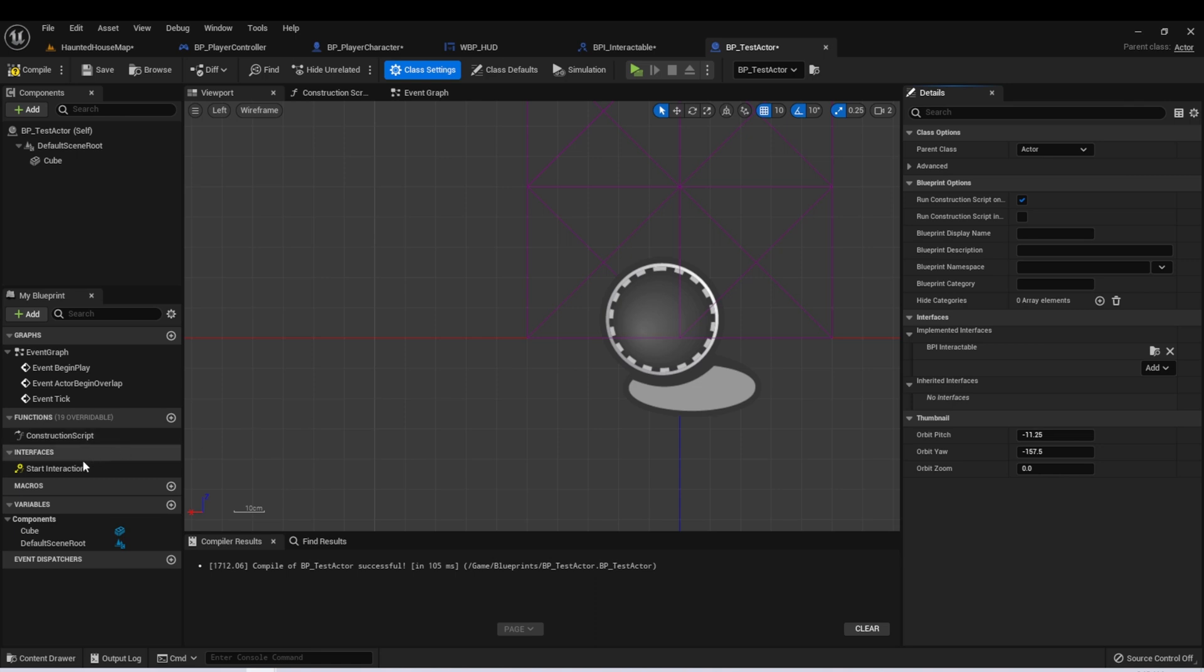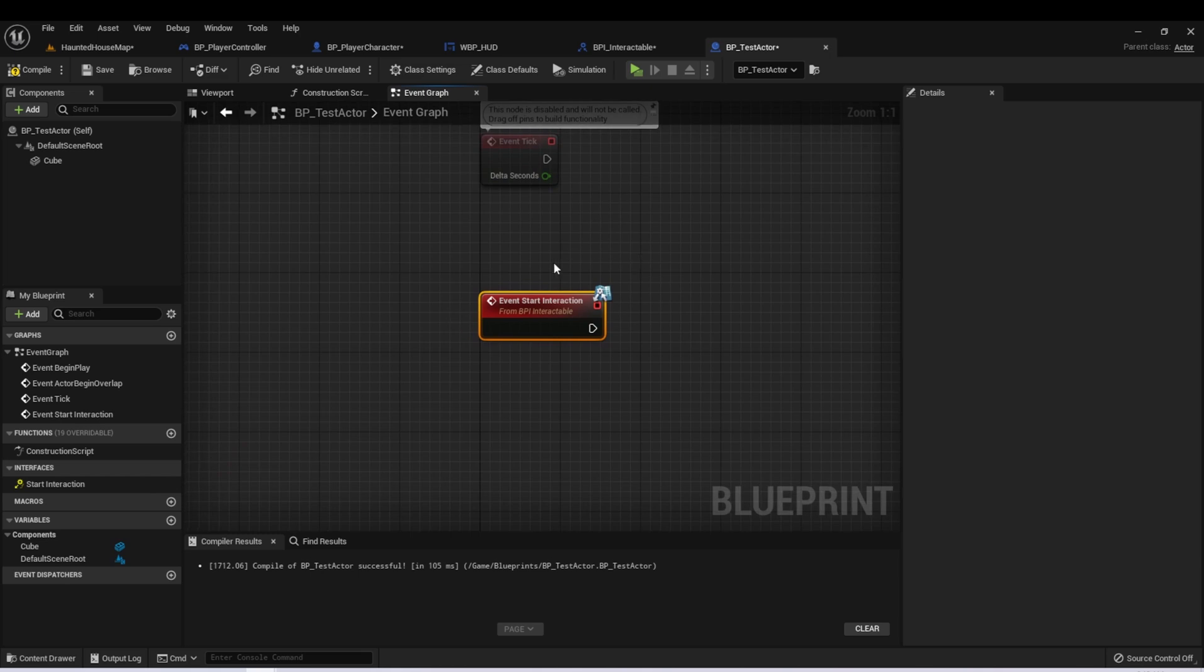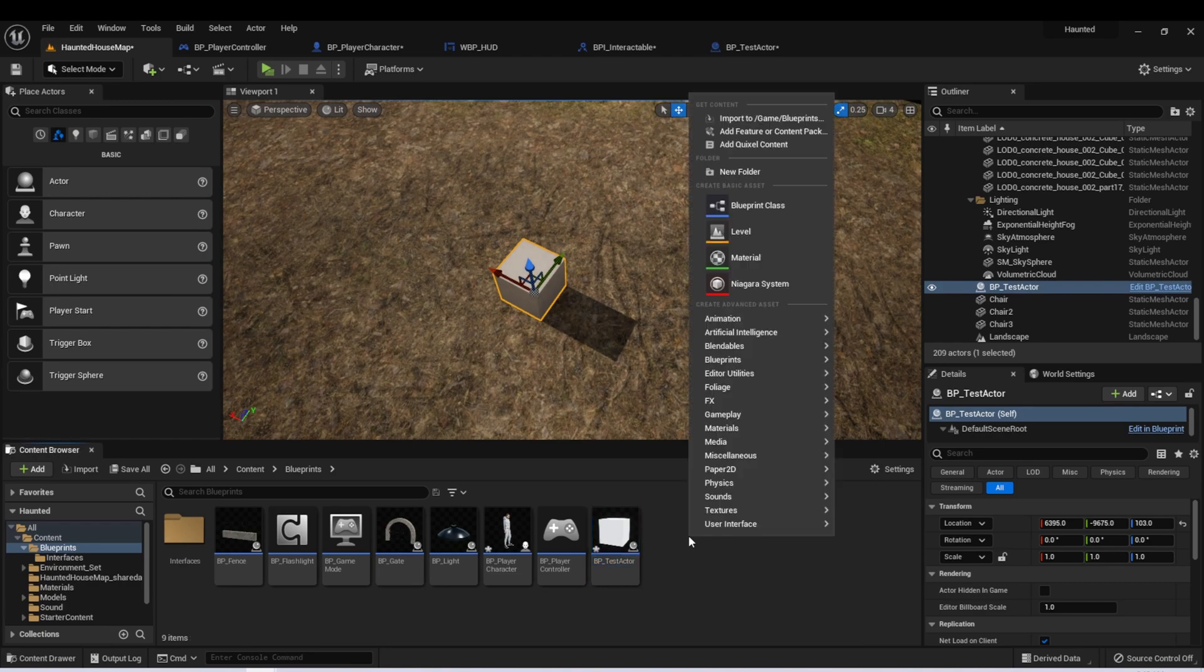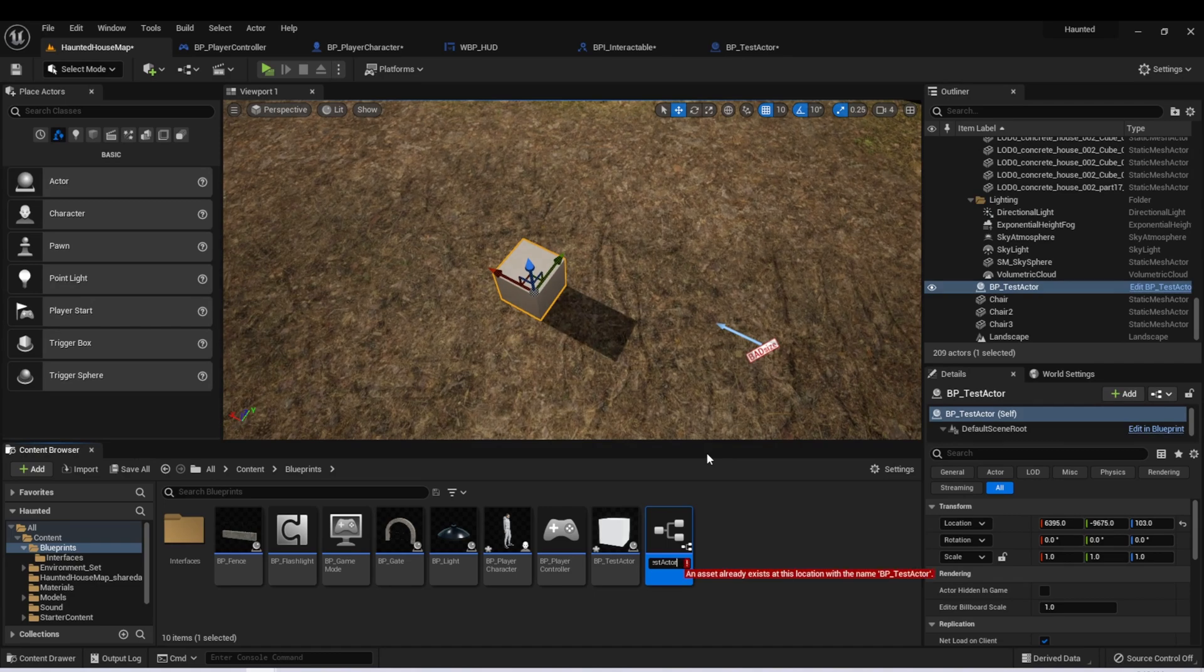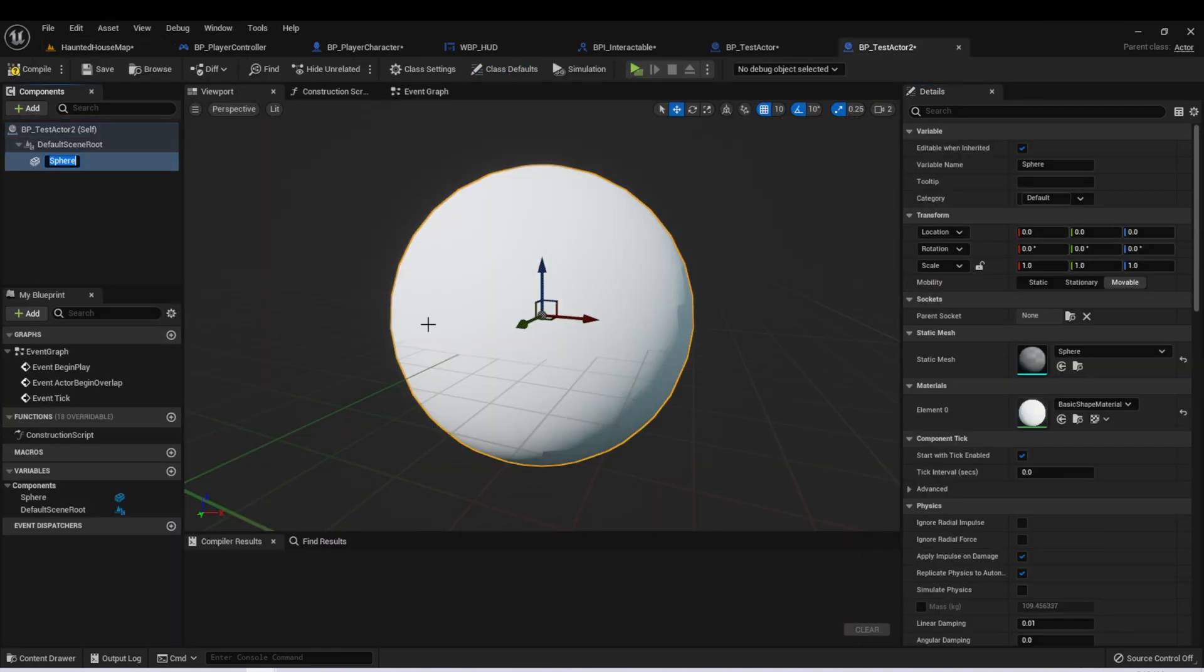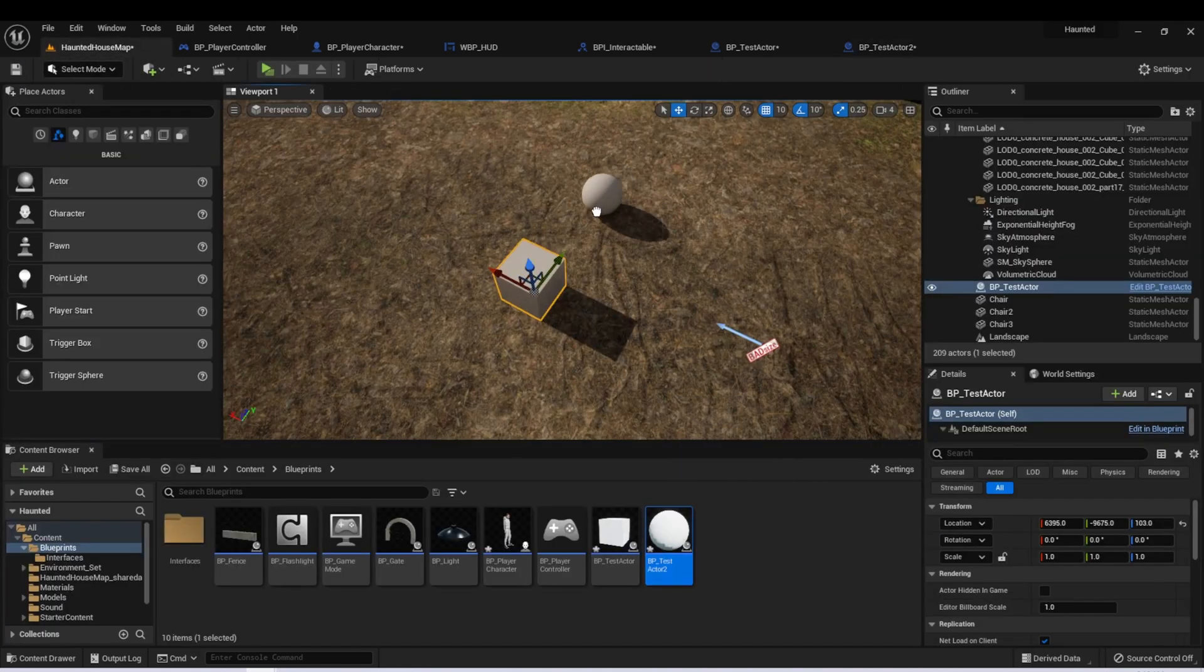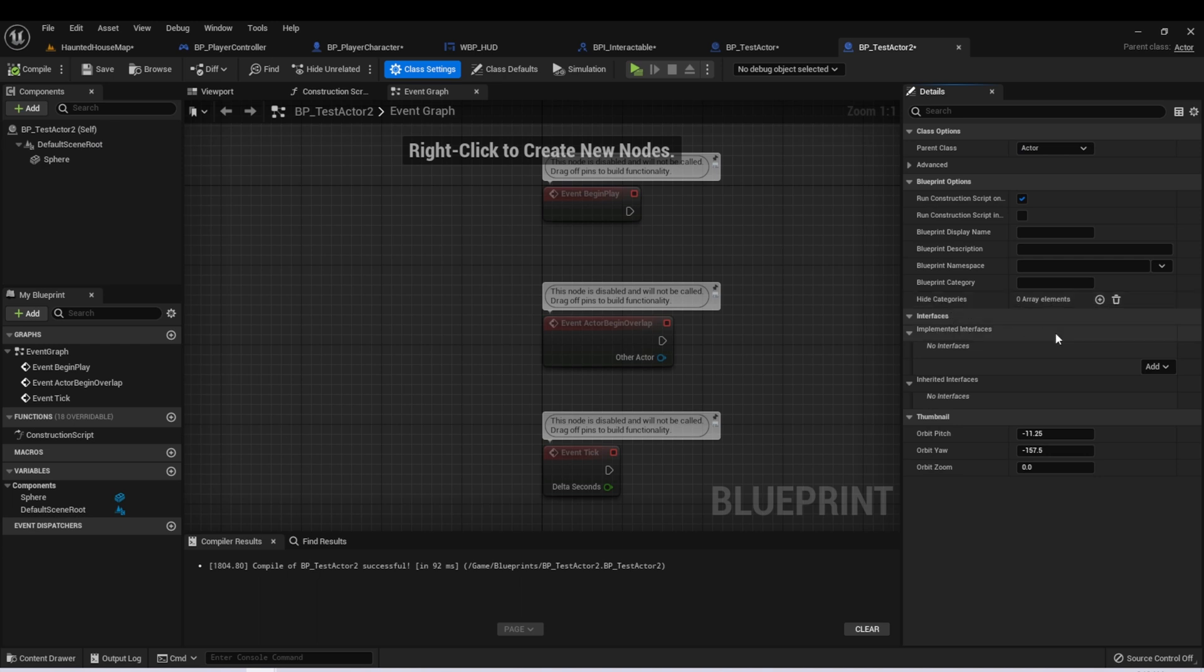When we did that, we now have over here in our Interfaces section, a Start Interaction Event. If we right-click, we can see Implement Event. If we select this, it'll add an event to our Blueprint graph for that function. Just for demonstration, let's create a second test actor. For this one, I'm going to add a sphere. We also want to implement the interface on this actor.